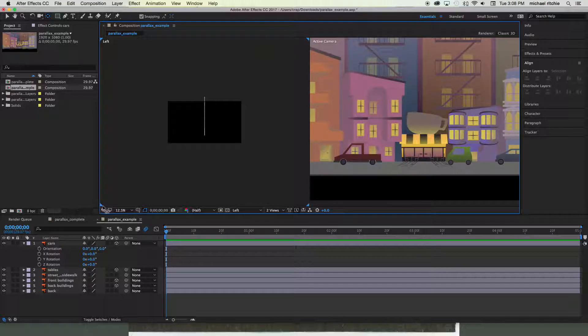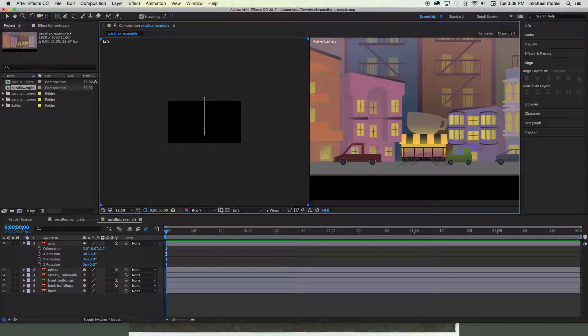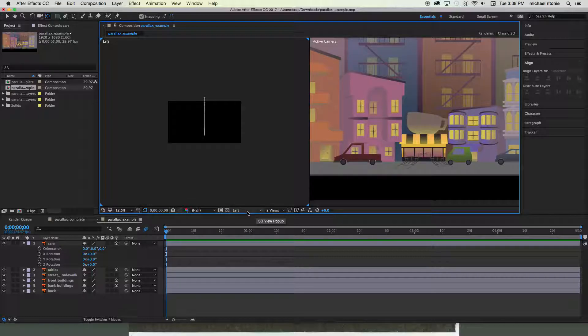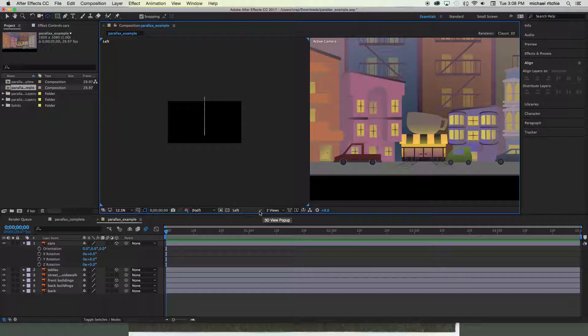So click over here and you'll see that your view will actually become highlighted with these blue triangles in the corner. And down here next to where you switched to two views, this is gonna allow us to change what view we're looking at. Right now mine's set on the left.